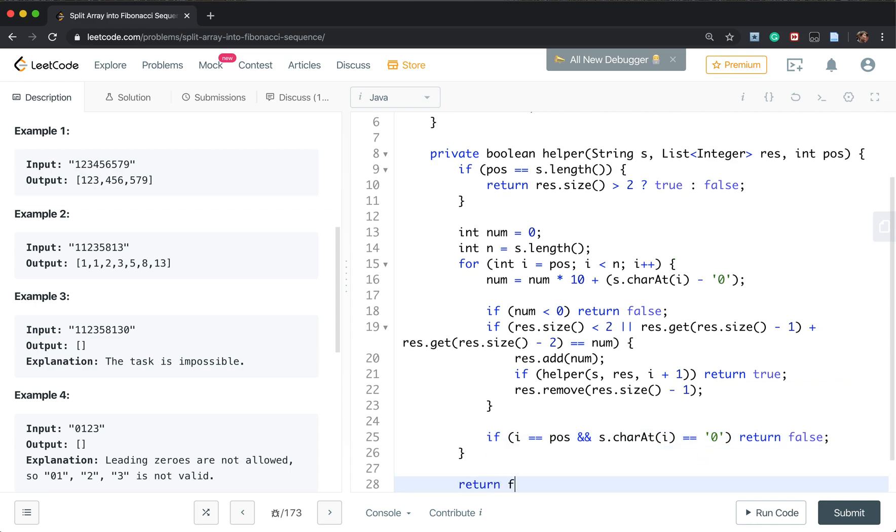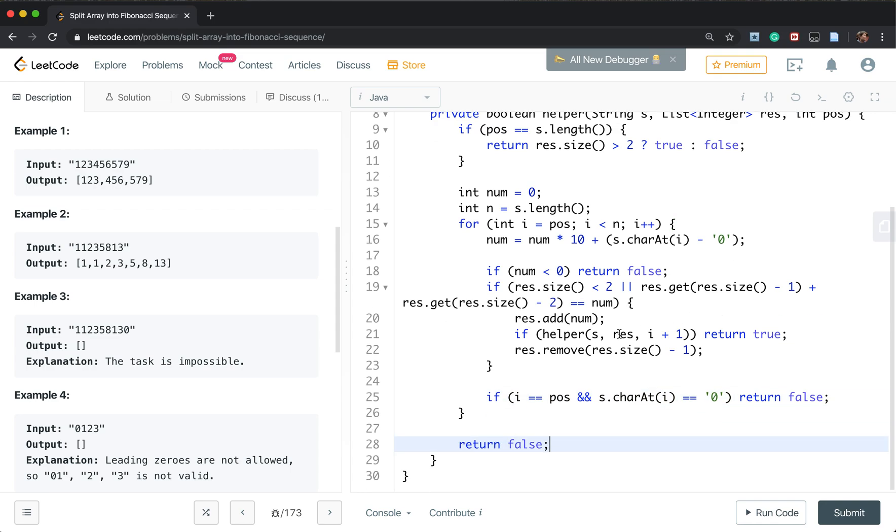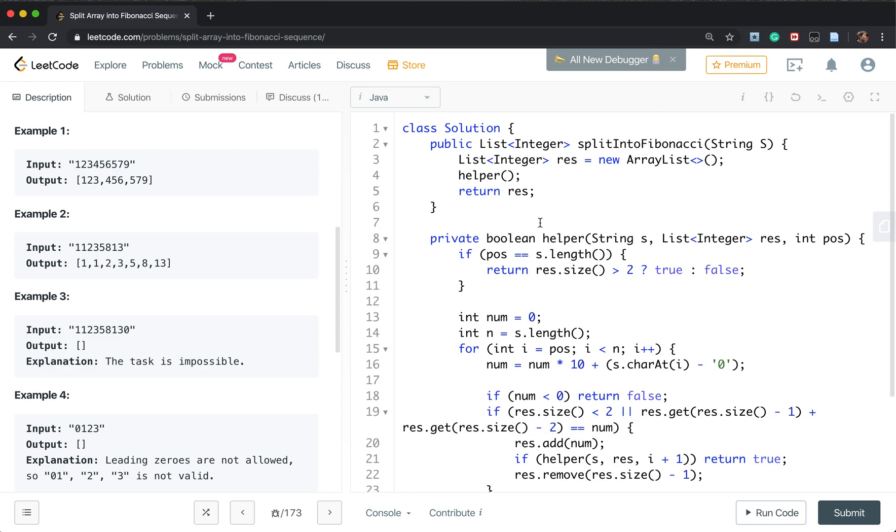Otherwise, we also return false. So we fill these parameters. It's s and the result and the 0.